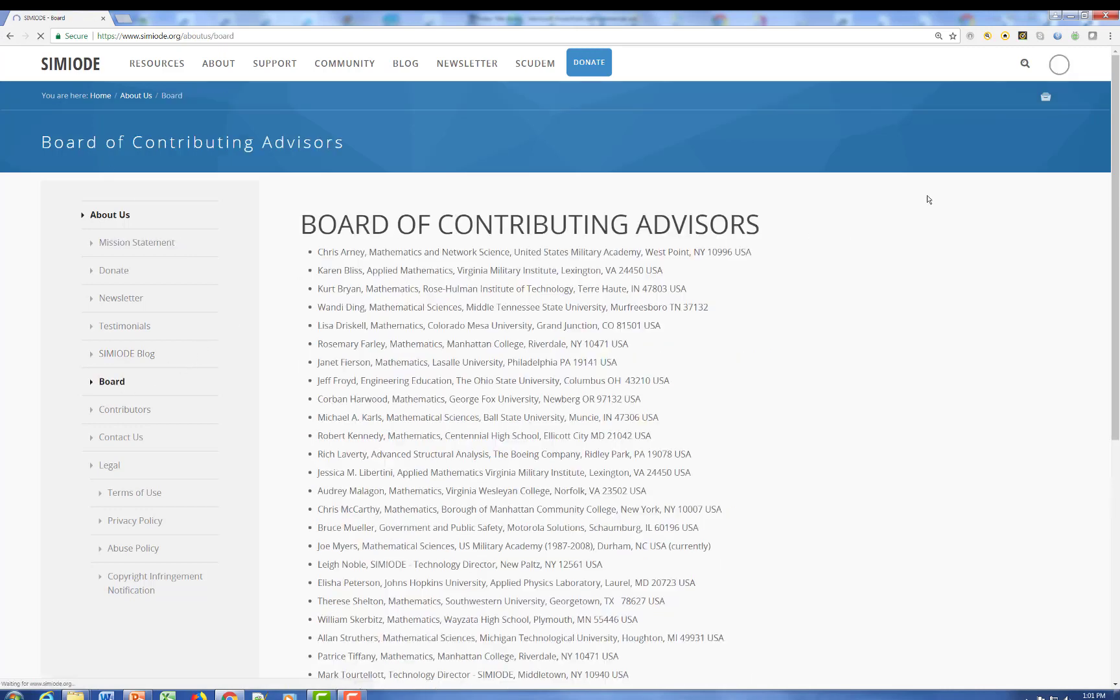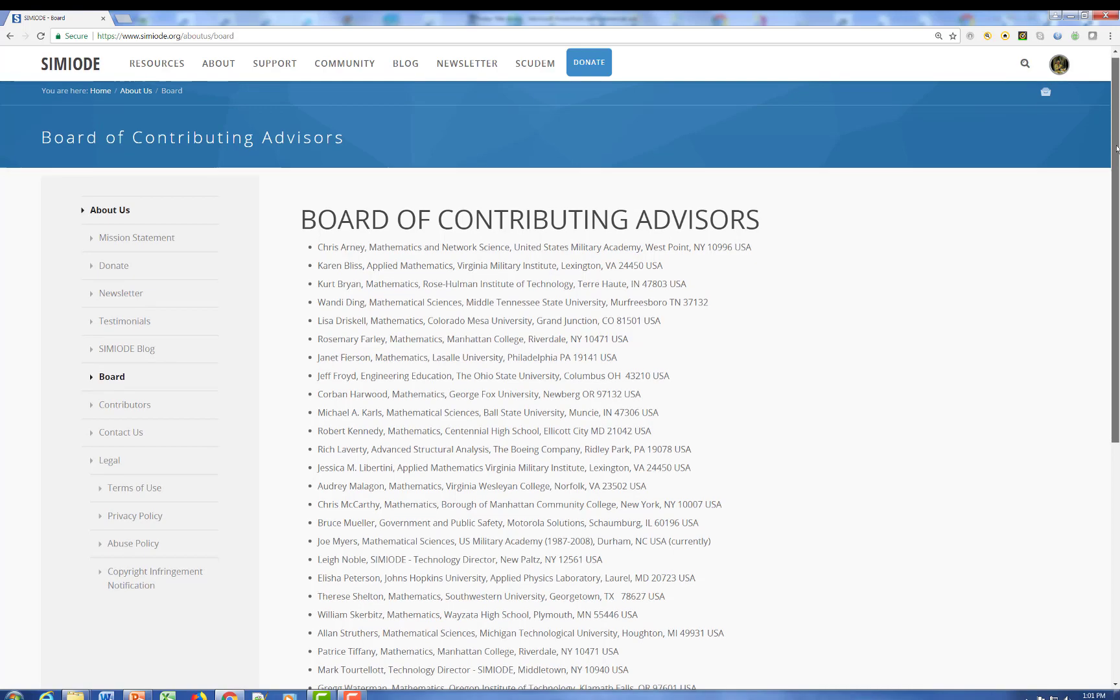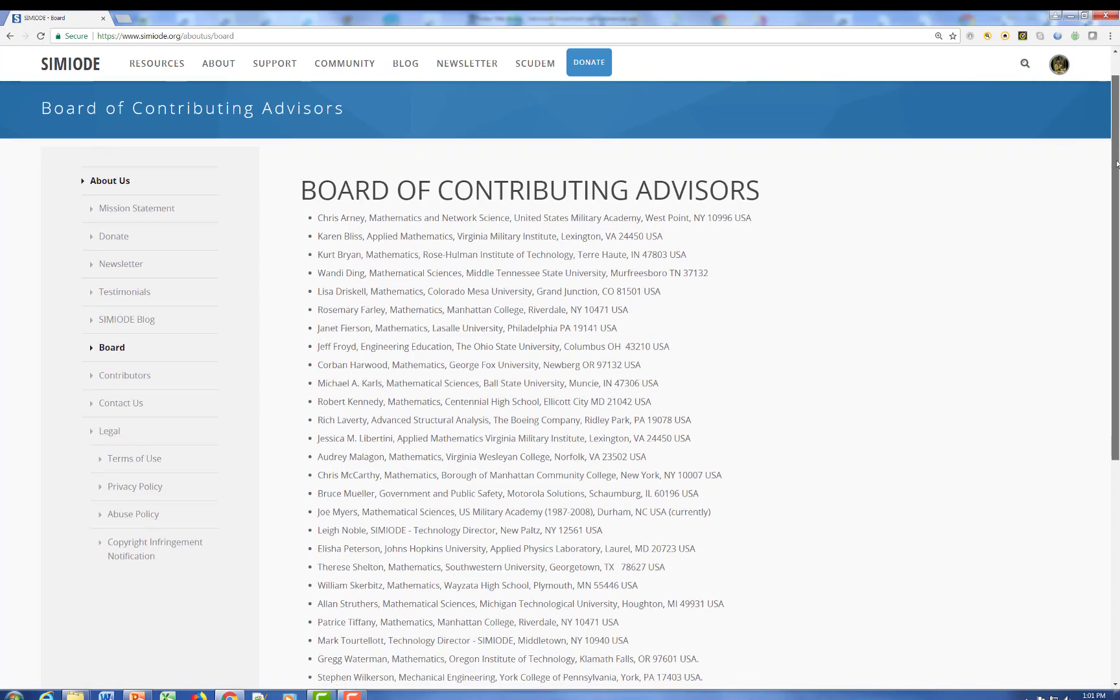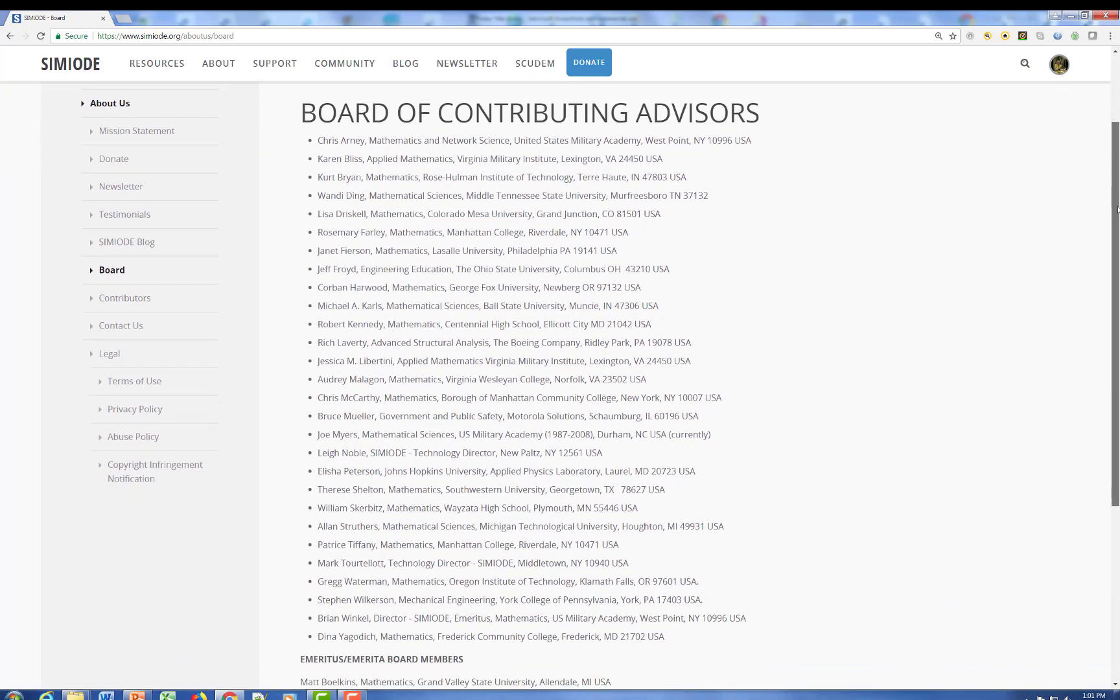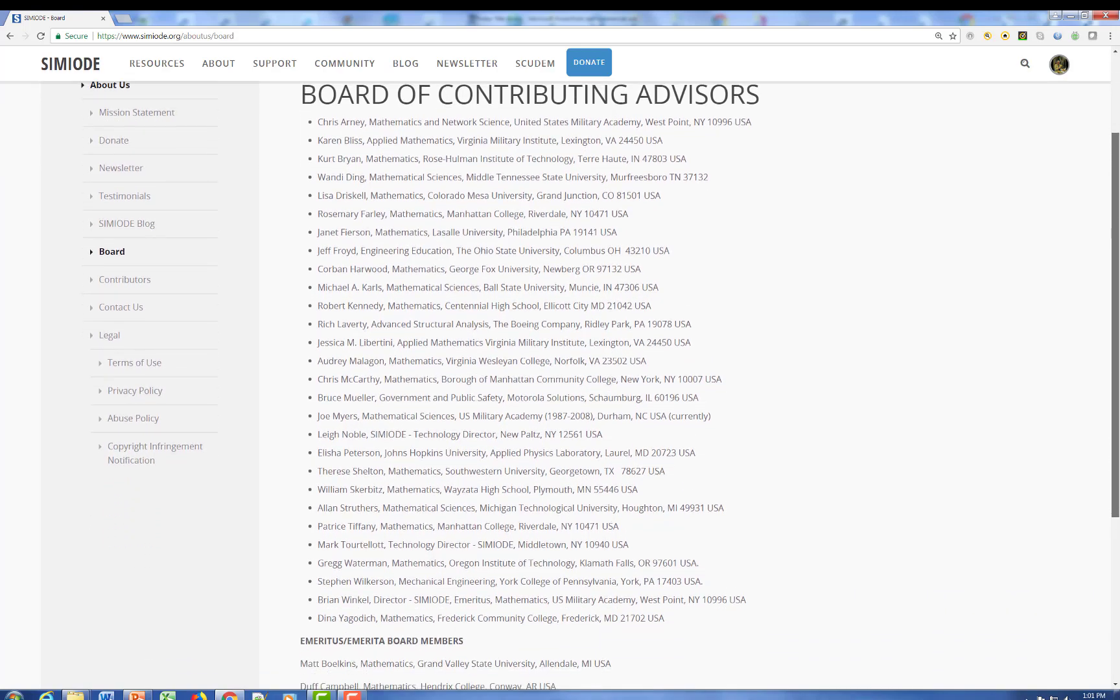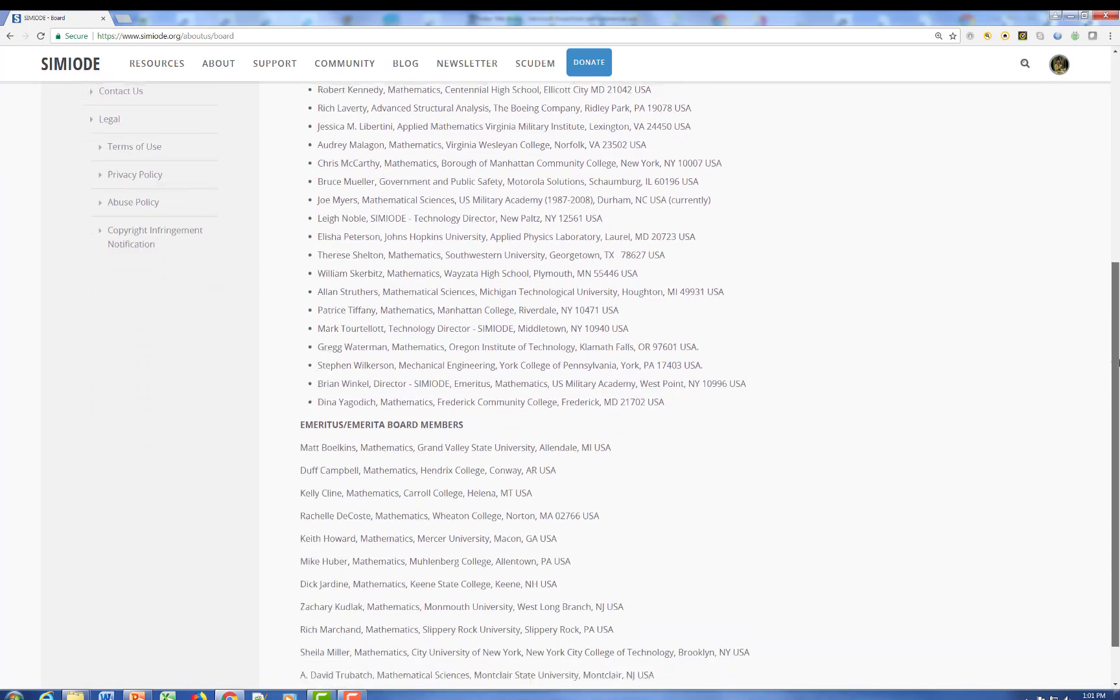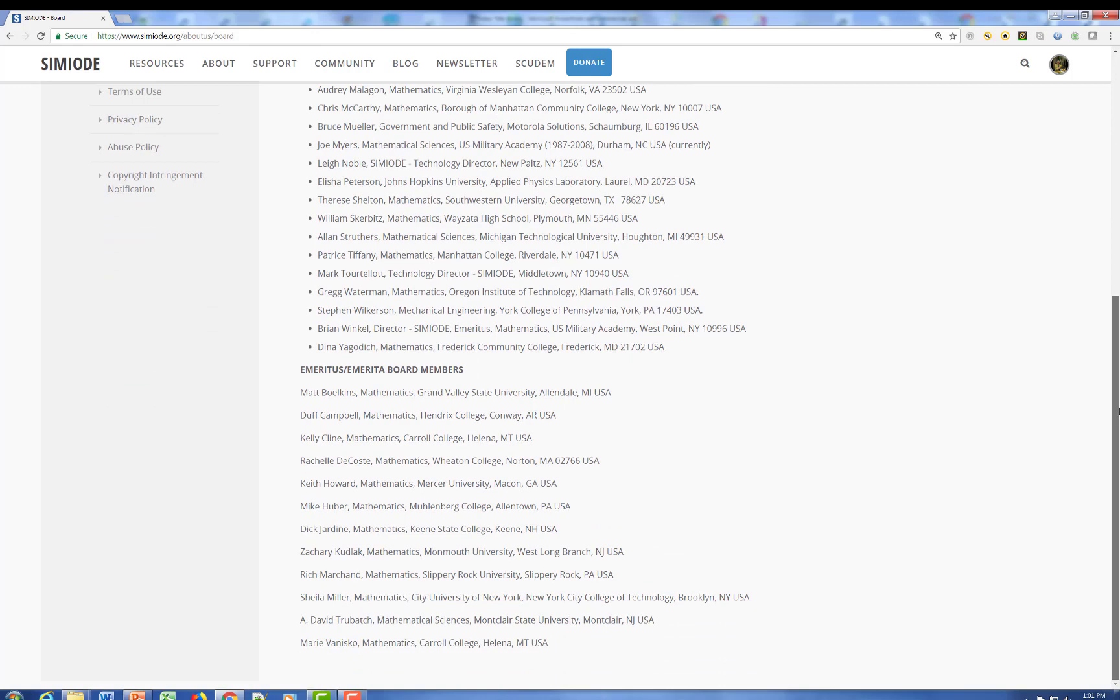There's a Board of Contributing Advisors, which we're very grateful for from around the country, from academe and from industry. And some former board members here as well.